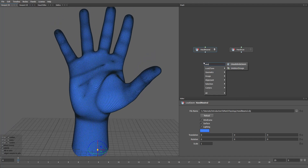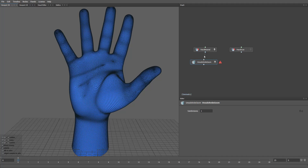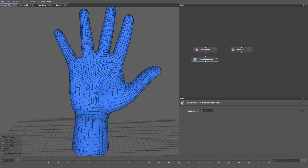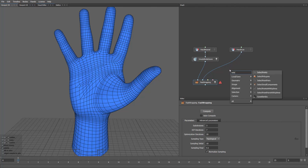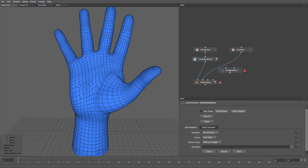So I'll use the Unsubdivide Geom node. Let's set the level to 2 to get a low poly mesh. Now we have a lower density topology. Let's use the Fast Wrapping node to conform one mesh onto another. I'll connect the Unsubdivided hand to the first input and the scan hand to the second. For fast wrapping to work correctly, I'll provide explicit correspondences so the tool understands which part aligns to which. I'll use the Select Point Pairs node. In the visual editor,